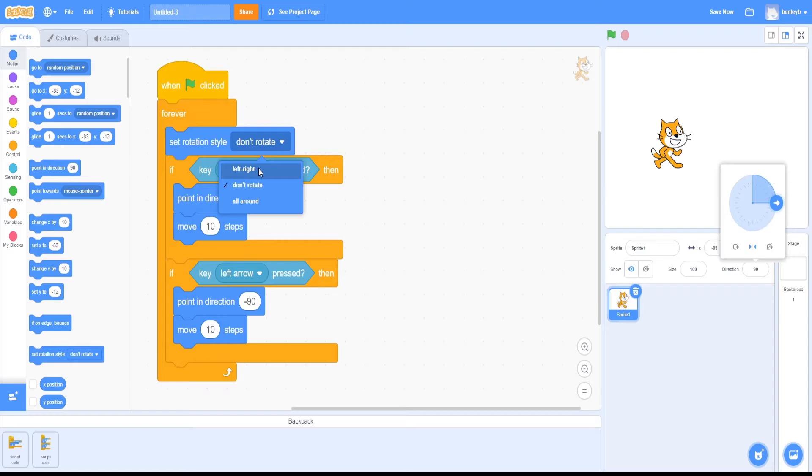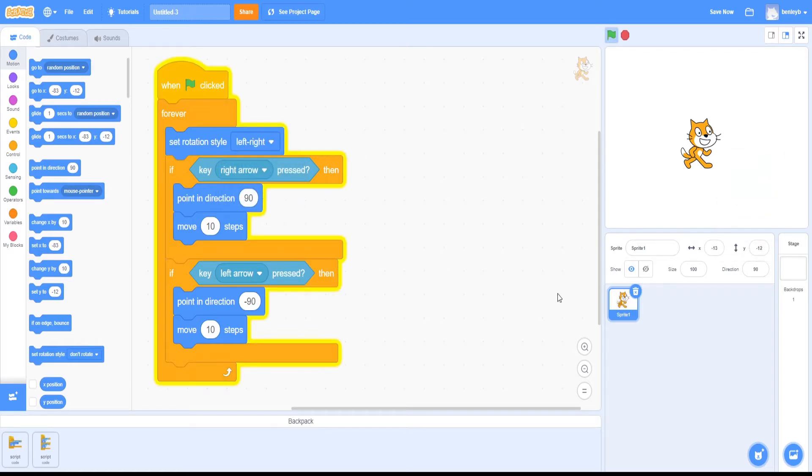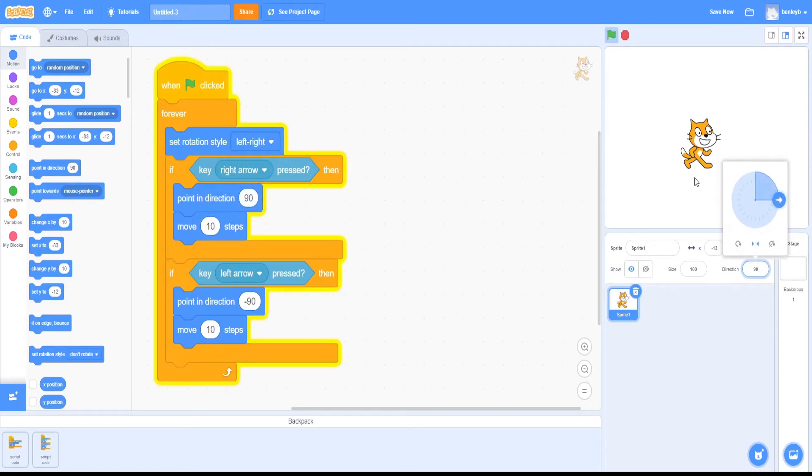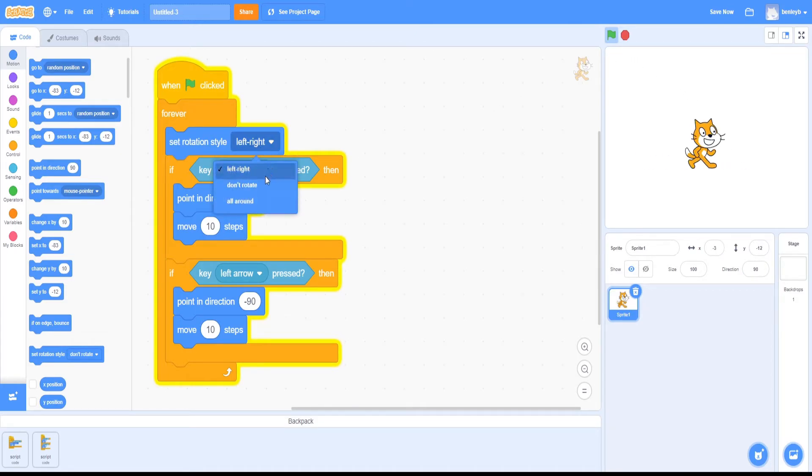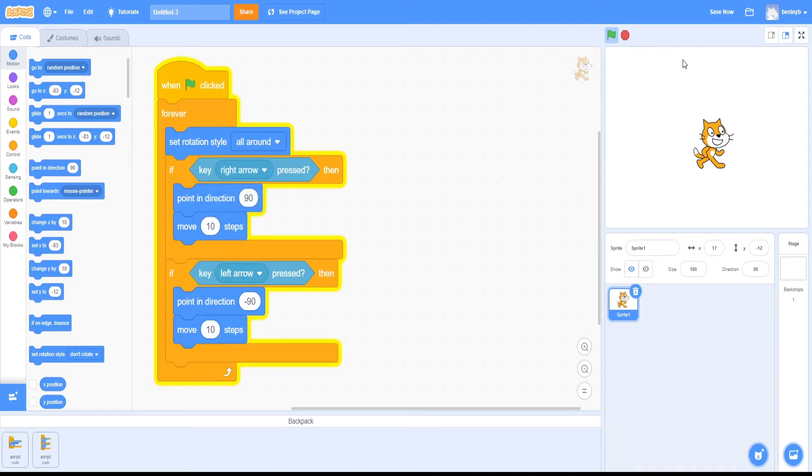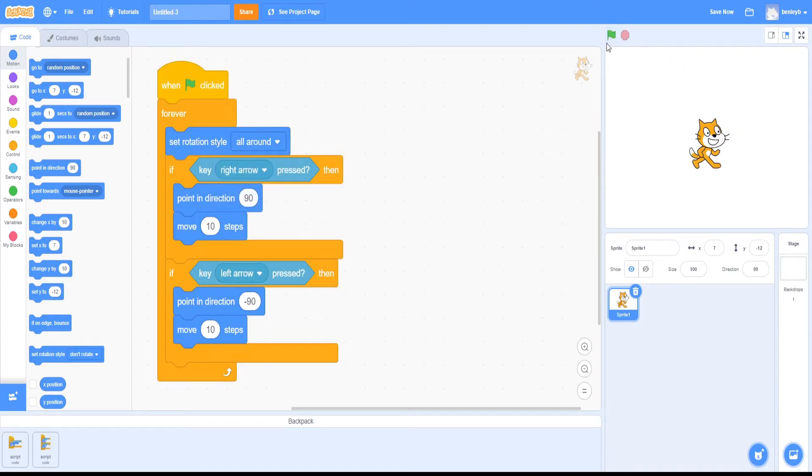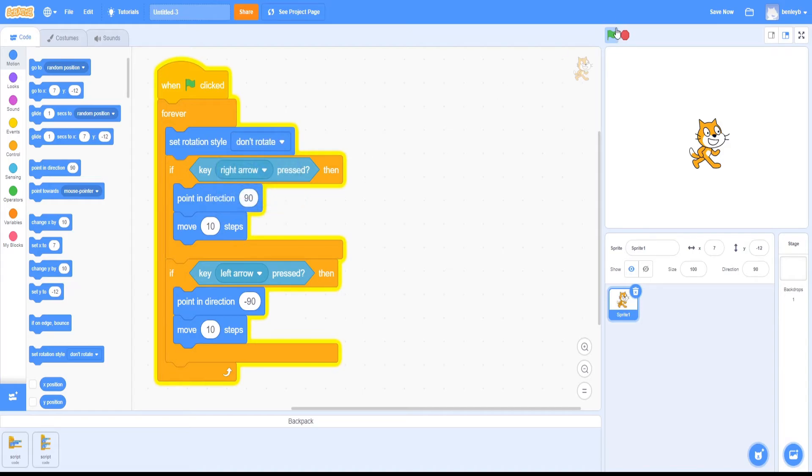So if you select left-right, it will change the rotation style and the direction in here. Now if we test this out, it moves only left and right. It also has the other options like all around, so this one flips upside down, and also the don't rotate, which doesn't rotate at all.